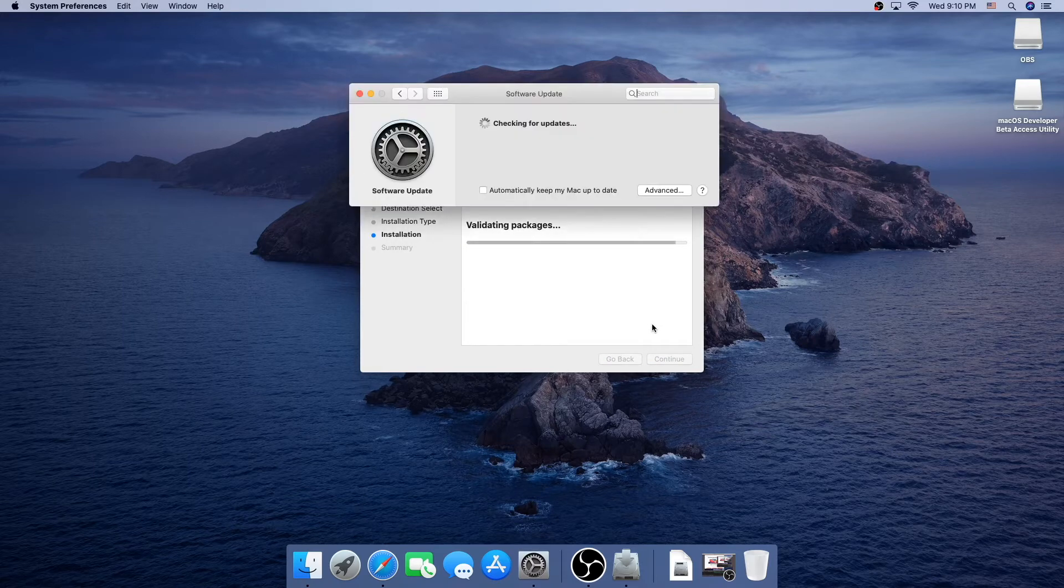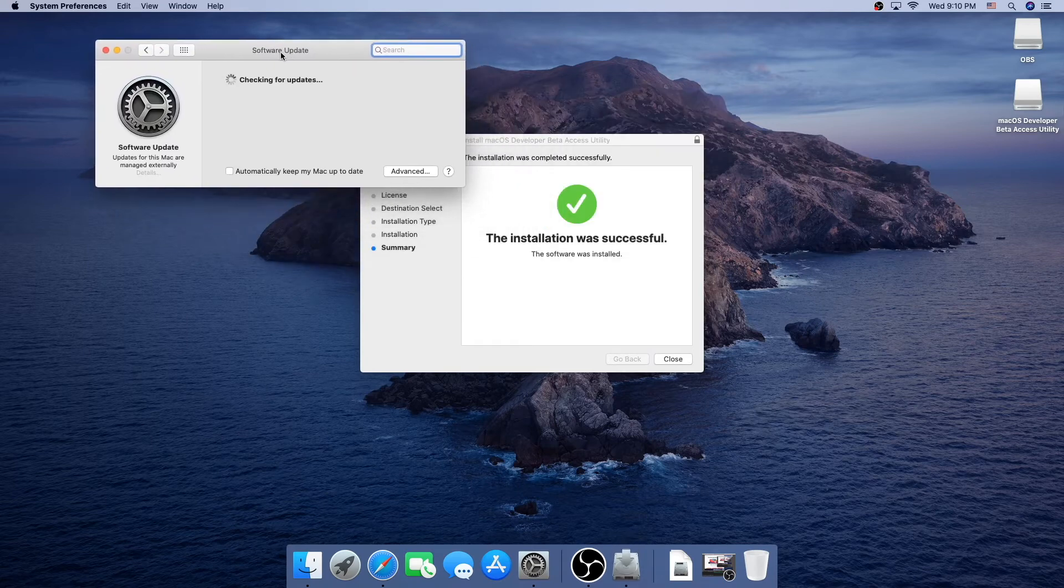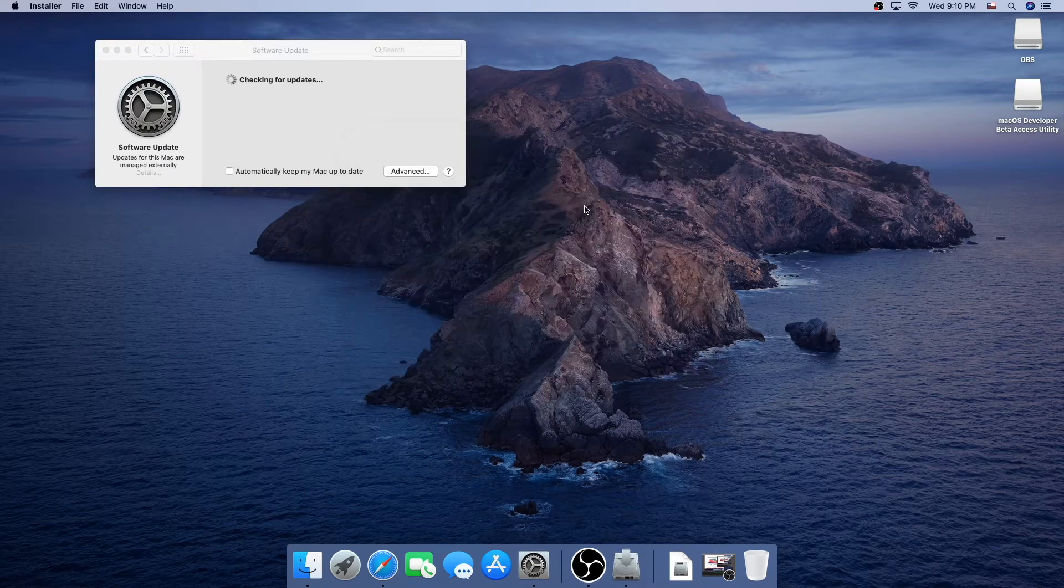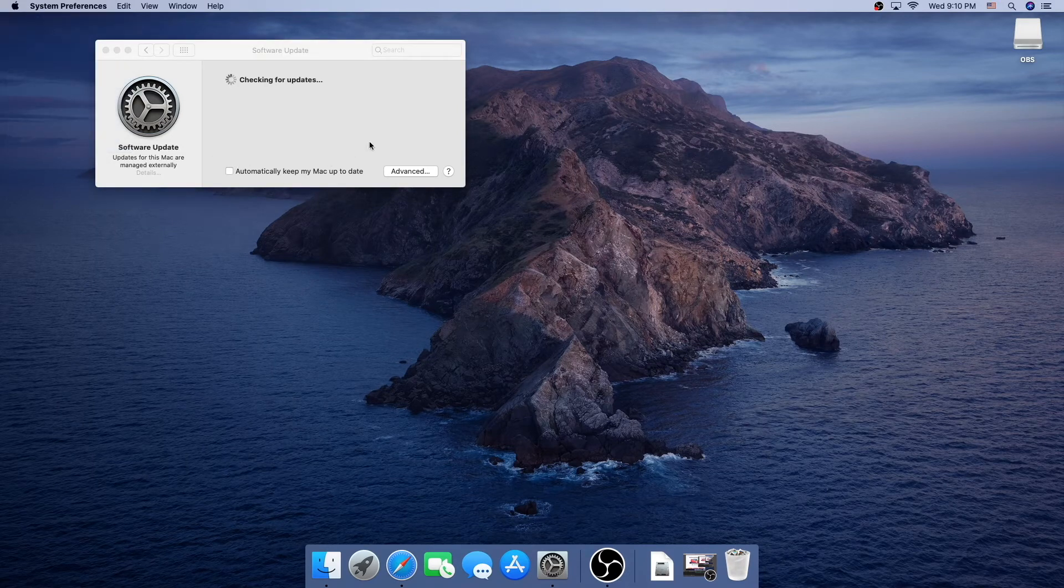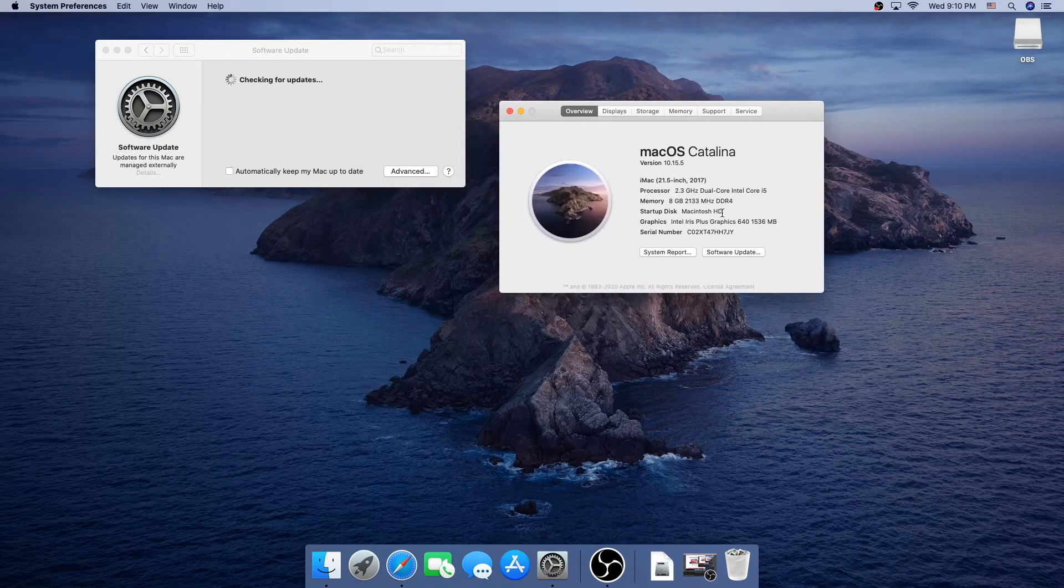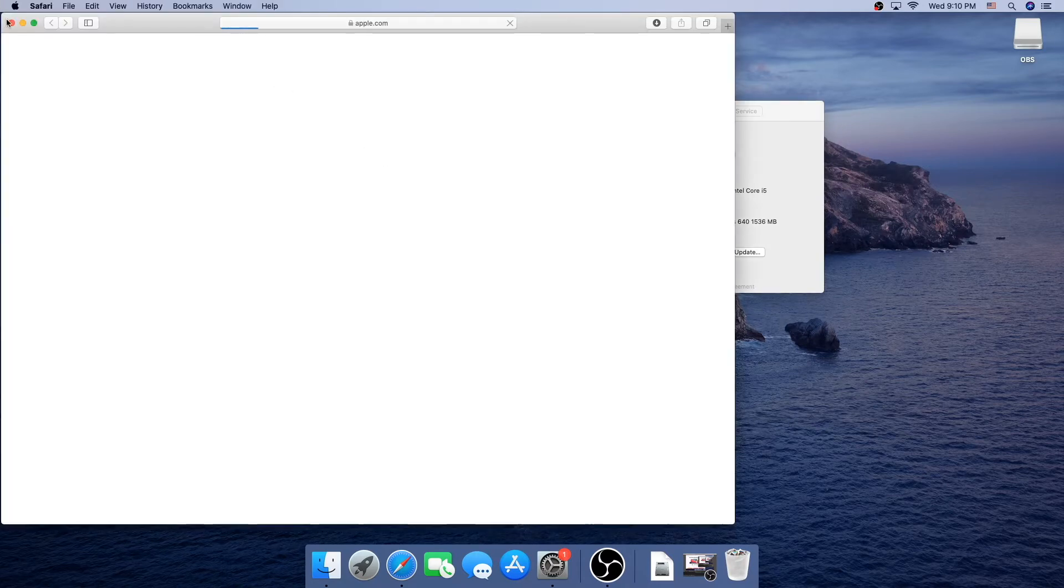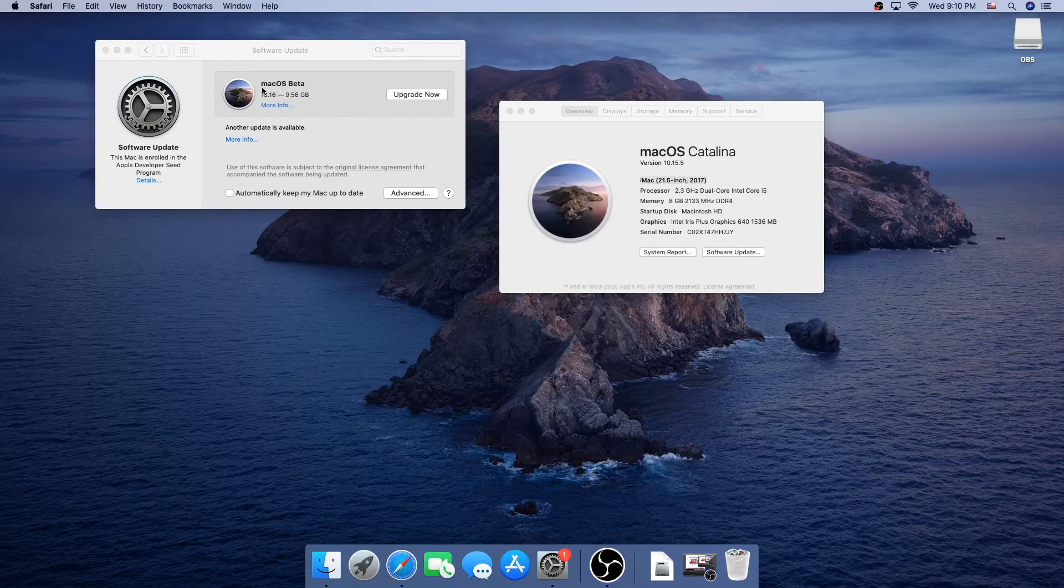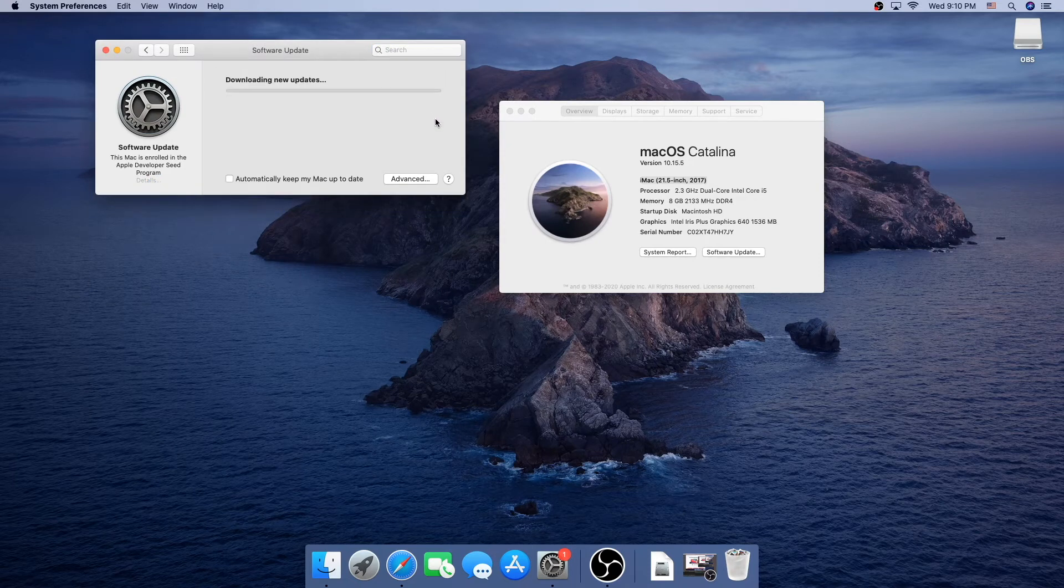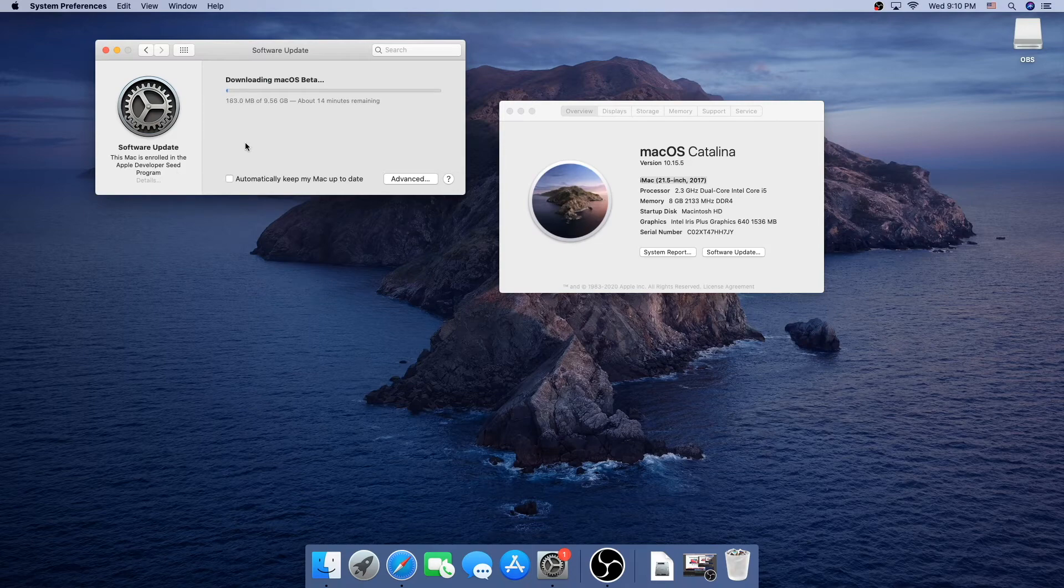It's going to install, and you're going to get the window saying checking for update. We're going to move that to the trash because we don't need it. And then, I'm just going to show you the Mac I'm going to be using. This is my iMac, a 2017 edition, 21.5 inch. And we can see right here that says macOS beta 10.16, and we're going to upgrade now. You'll see it says this Mac is enrolled in the Apple Developer Seed program. Now we just have to wait for it to download.